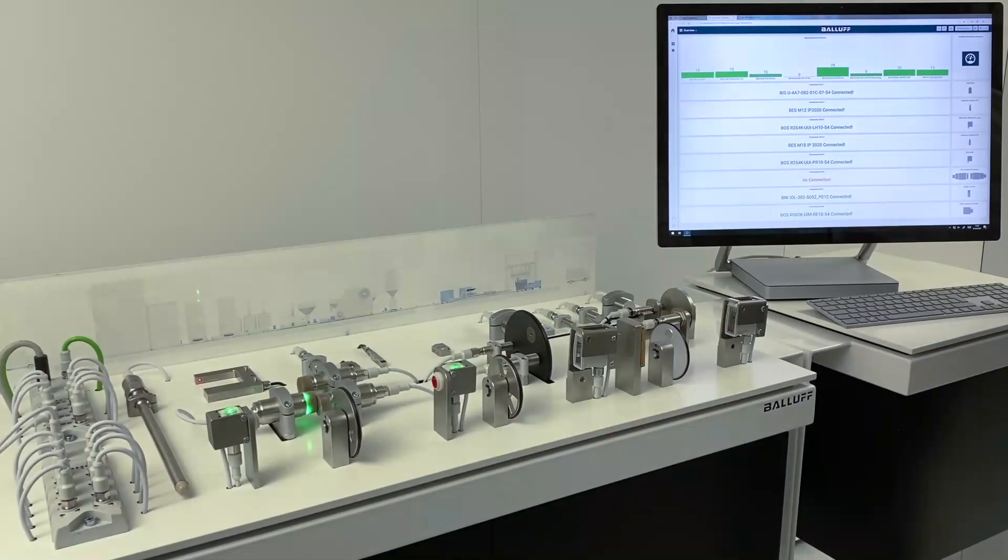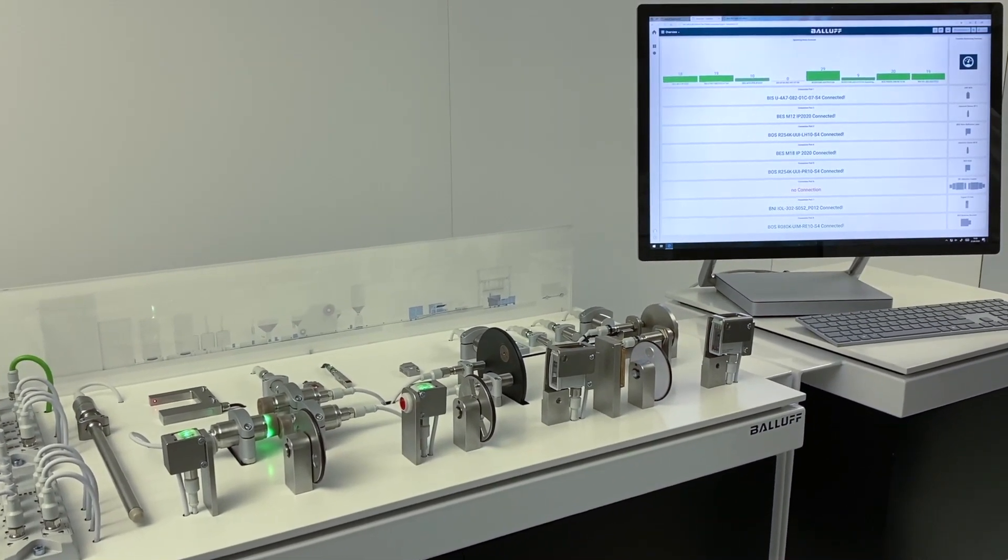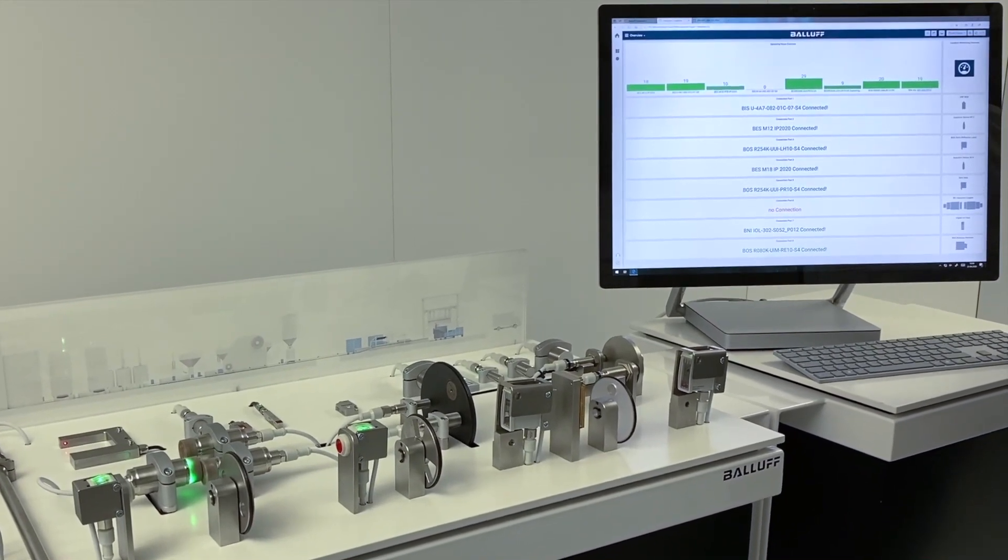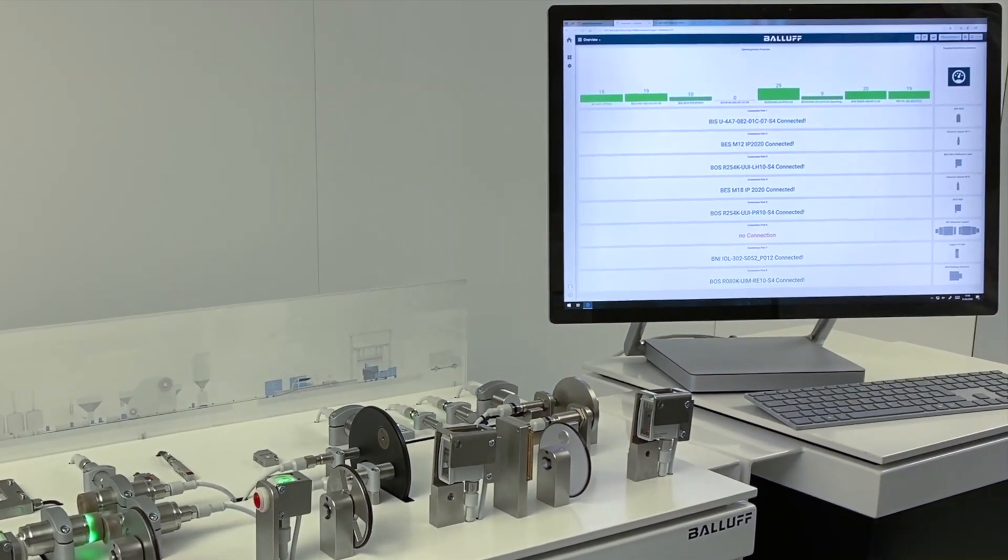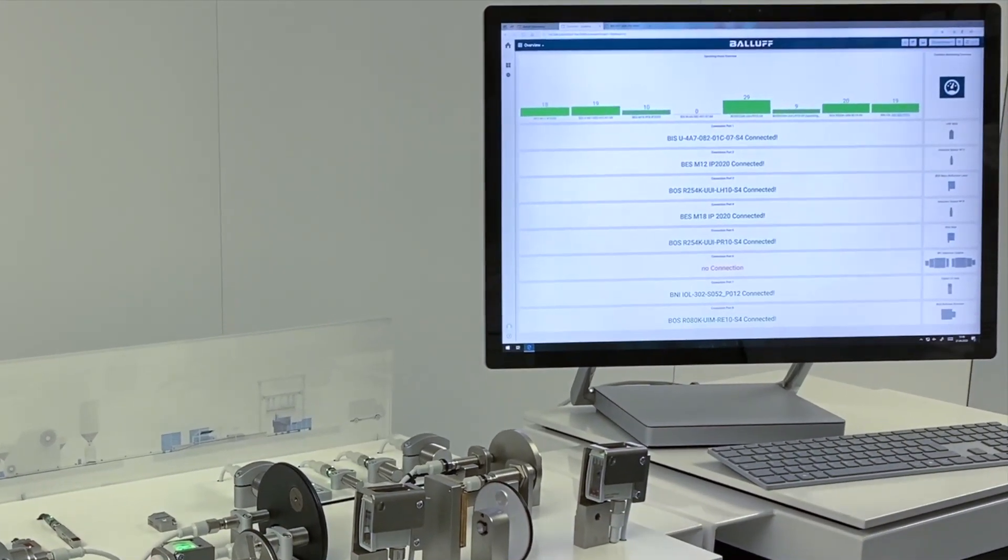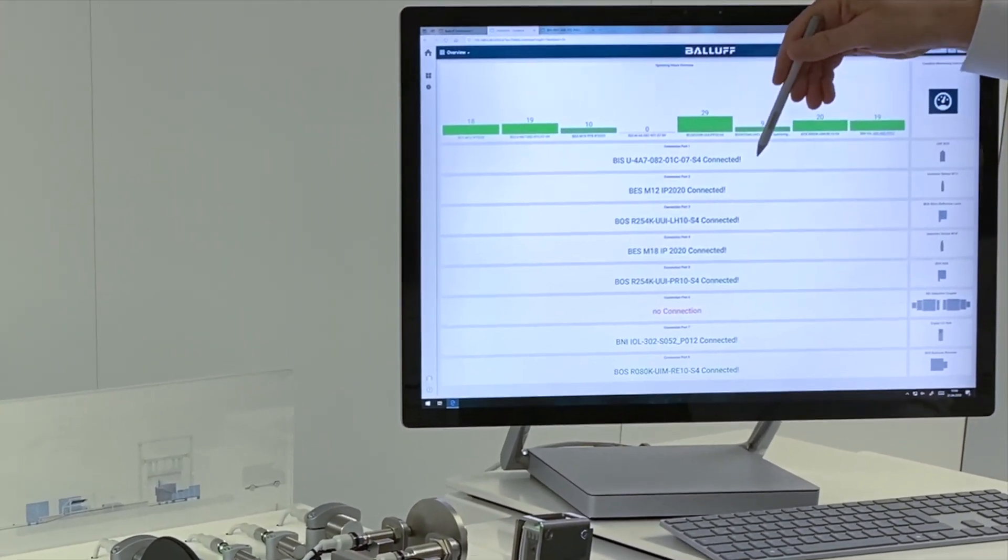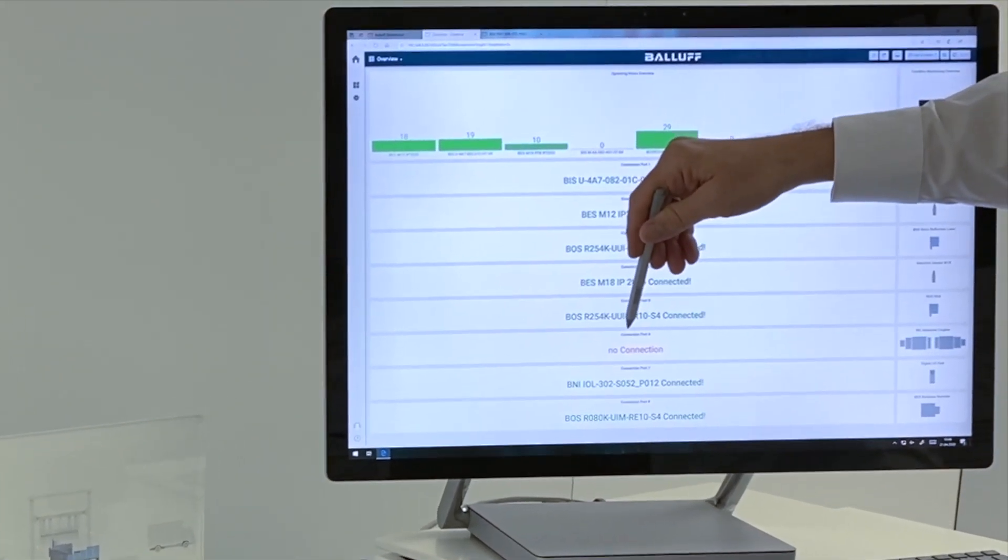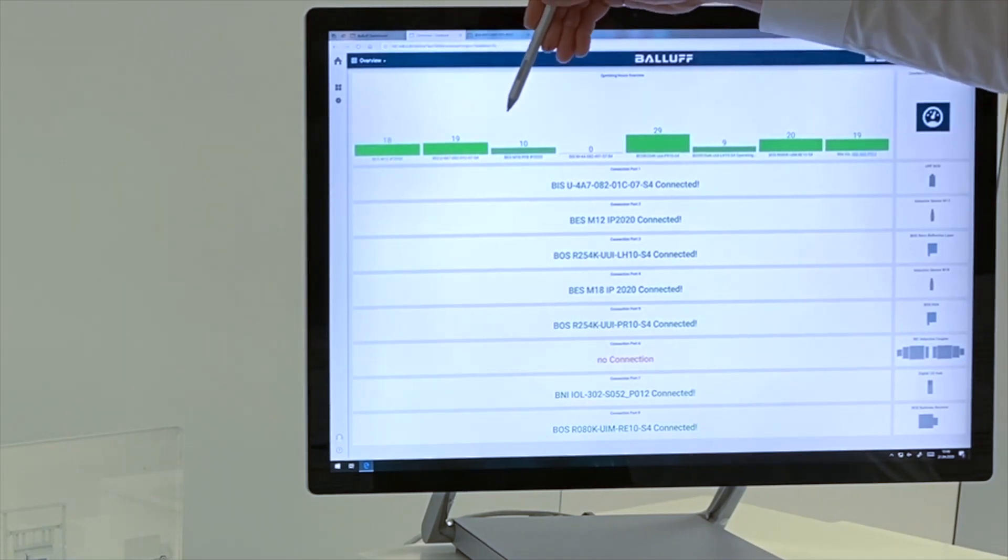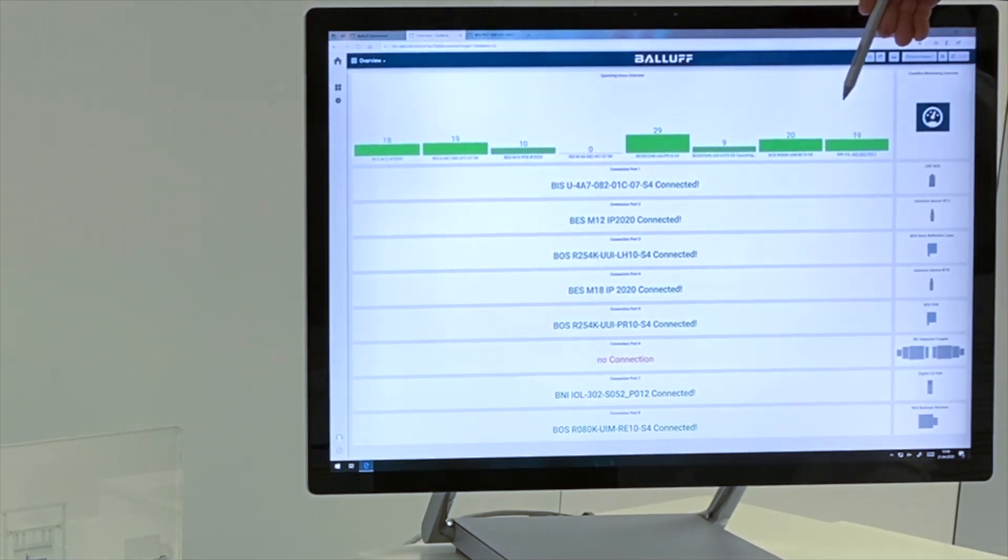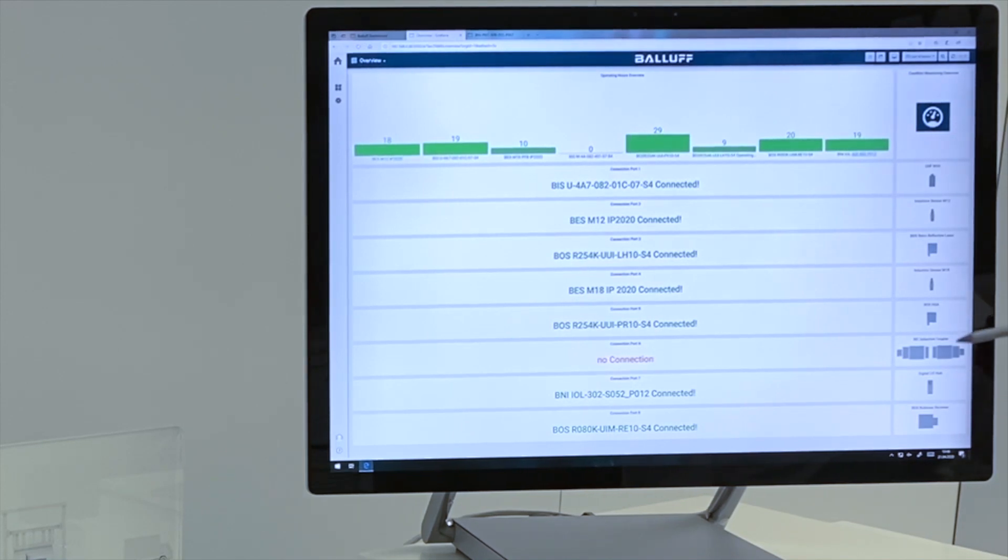With the corresponding dashboards, the additional information for each component can now be displayed and monitored. In the first overview, we see a list of all the used components and the status if these components are connected or if the device is maybe disconnected. As well, you can see an overview about the working hours of every single component, so you can see how long these components are already in use. On the right side in this list, you can select the detailed information about every single component.